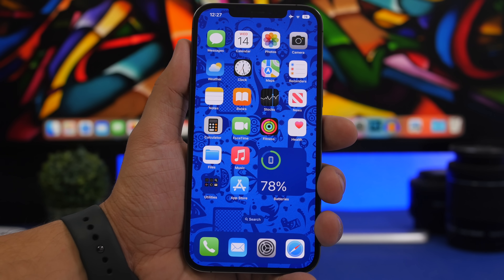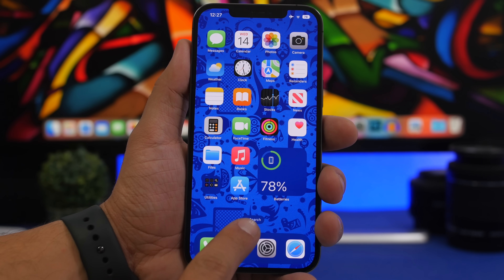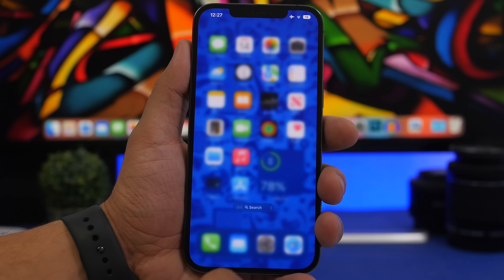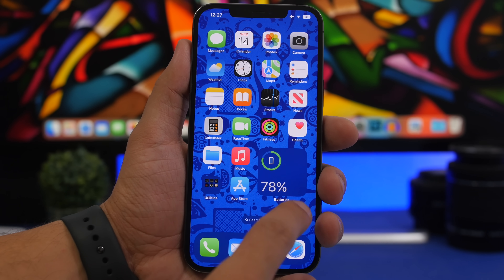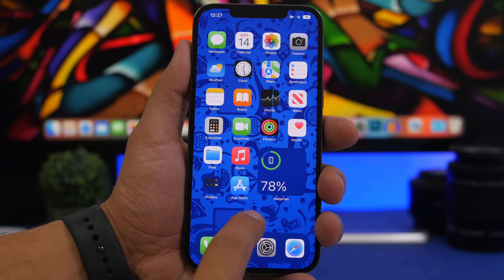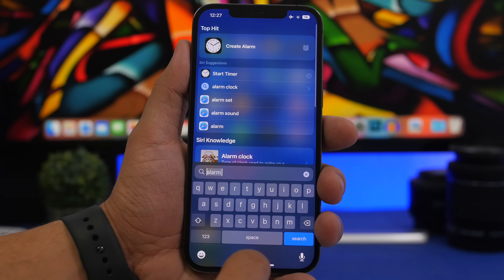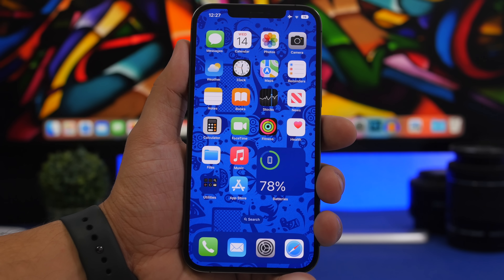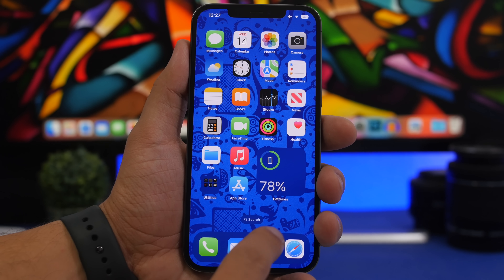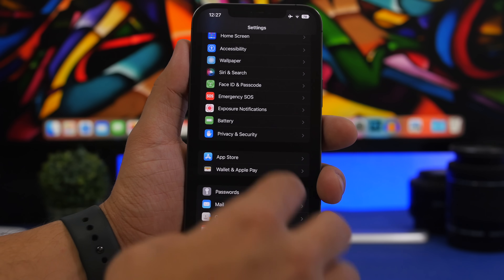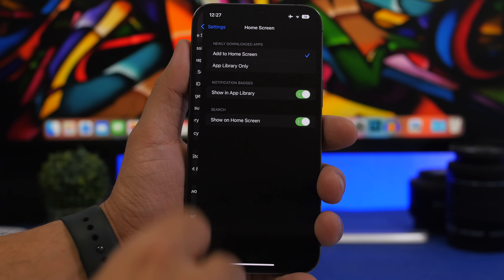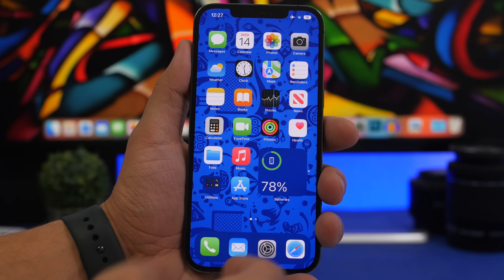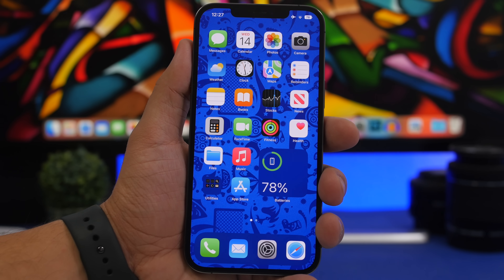New on iOS 16 is a search button on the home screen that takes you to Spotlight search. You can swipe down or press the button to get there. If you don't want it on the home screen, head to Settings, go to Home Screen settings, and just disable the switch — it's gone from the home screen.